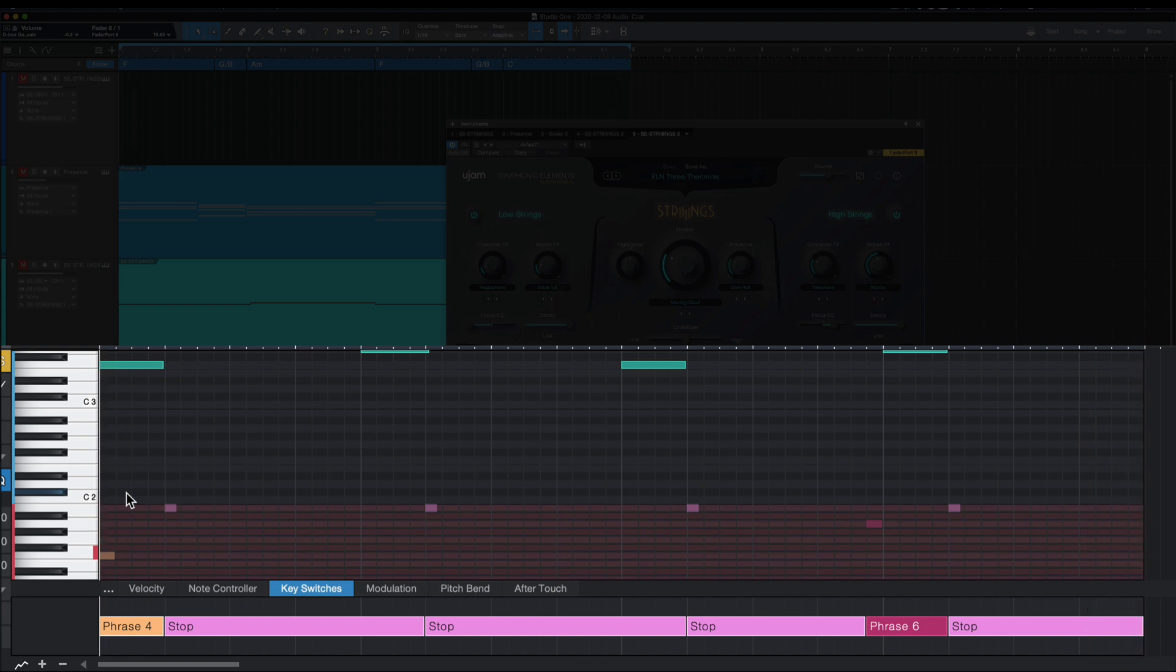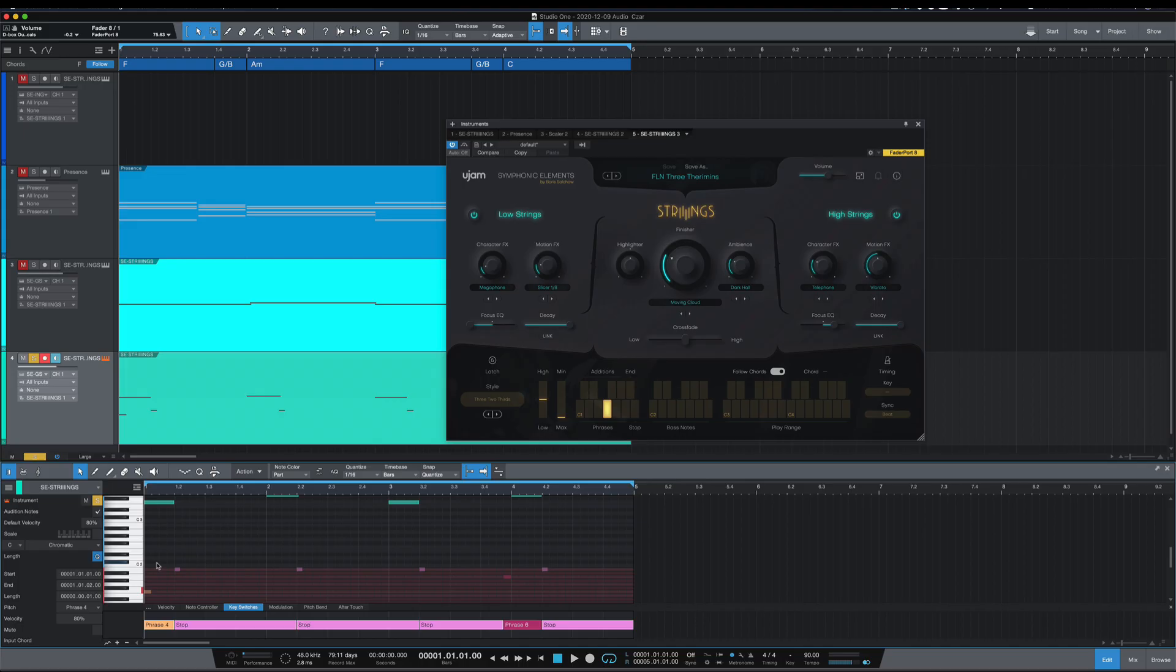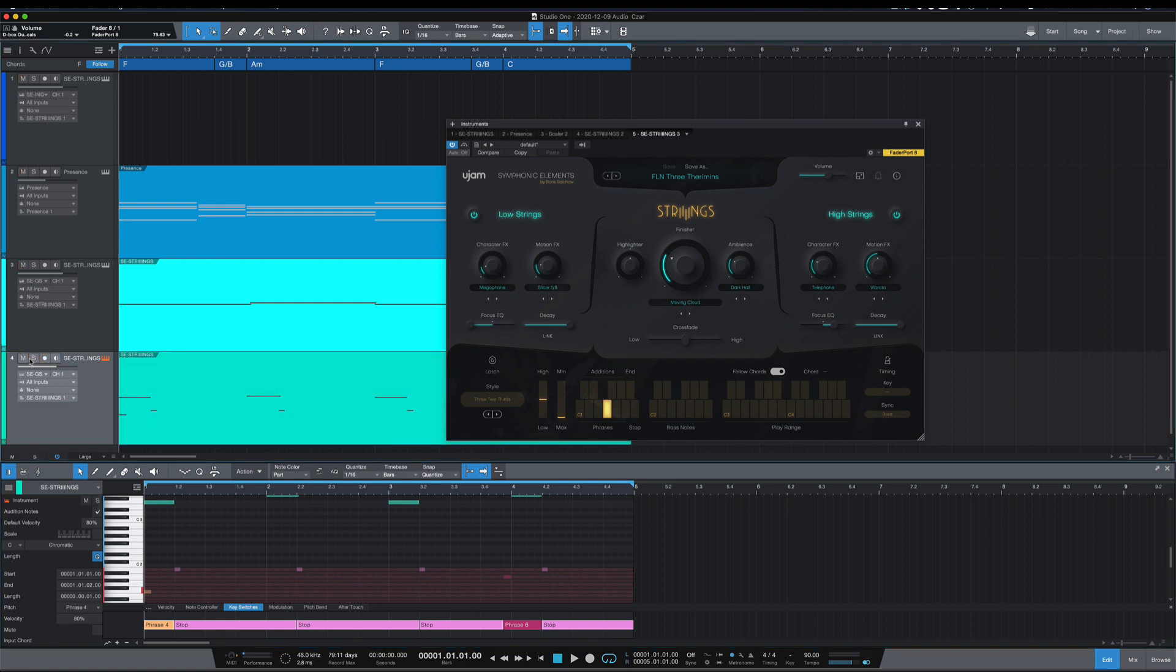And that's what I want. Phrase 4 for the first three and then phrase 6 on the last one. And altogether, I haven't put any drums or anything on this, but altogether this is what it all sounds like.